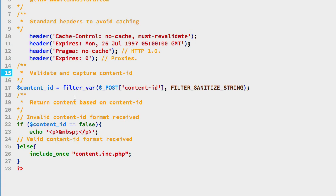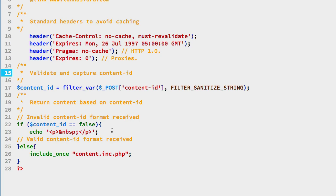Then down on line 22, the filter_var function actually on line 17 will create a false value. So we can just check to see if that variable is false. And if so, we'll just echo back whatever we want as a default for sending us incorrect content-ID values. In this case, it's just simply a P tag with a non-breaking space inside of it.